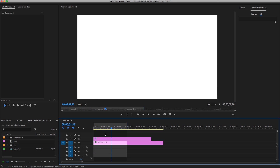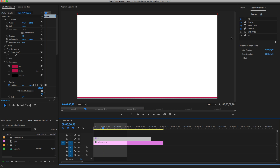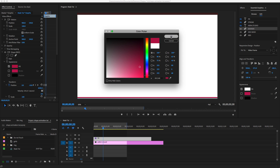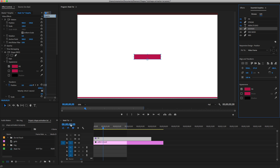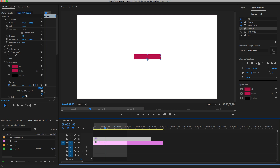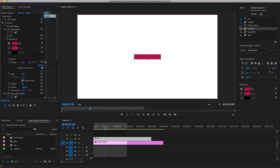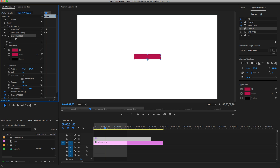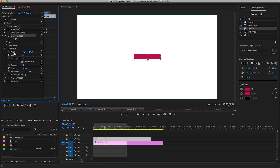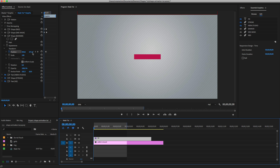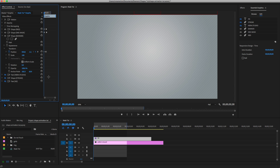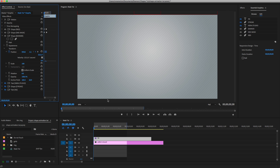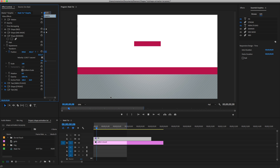If we close and play, this is what we have. Now we're going to work on the banner. Change its color to match the background color. Make sure the banner is selected, go to Effect Controls, close the other layers to make space, drop down Transform, and add a keyframe. Go to the beginning and move it all the way up. Go back to the end and smooth the animation. Close and play — beautiful.